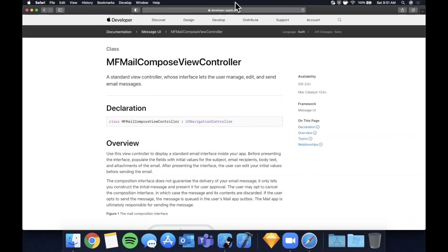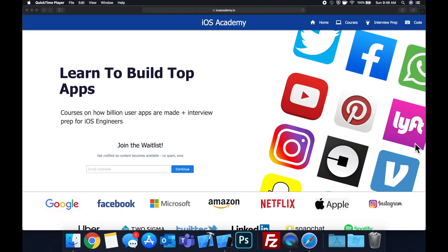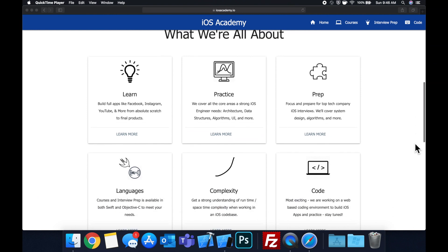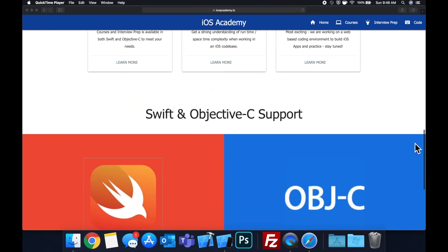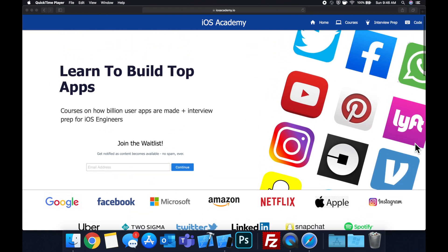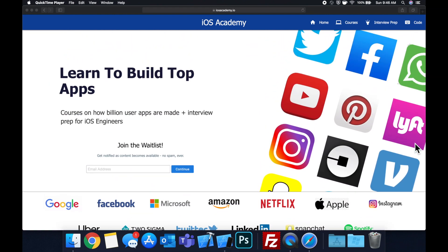Quick pause before we get into the video — if you haven't seen it already, I am hard at work putting together iosacademy.io, a community where iOS engineers can come together and learn how to build top apps like Facebook, YouTube, and Instagram, plus interview prep to land iOS roles at top tech companies. Head over to iosacademy.io and enter your email in the waitlist form to be notified as content becomes available.